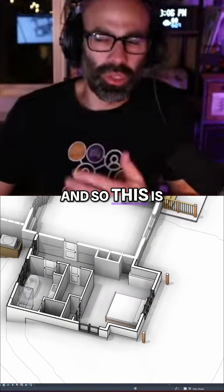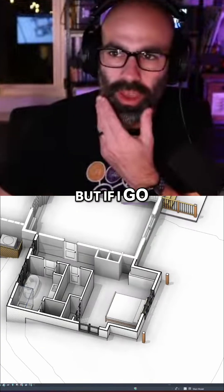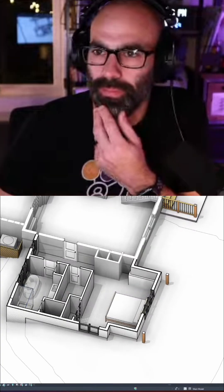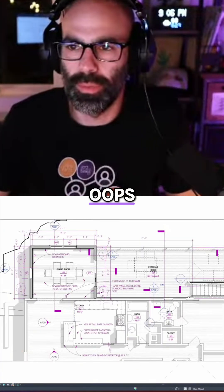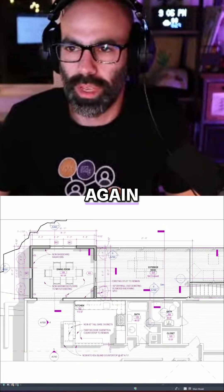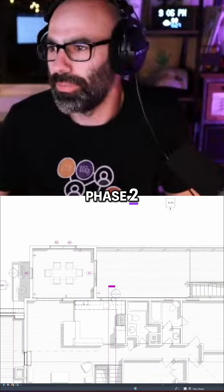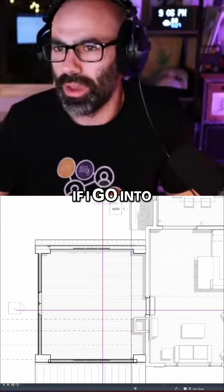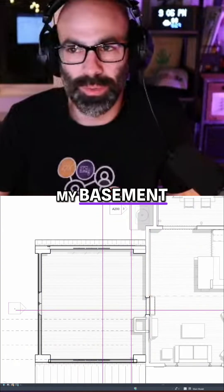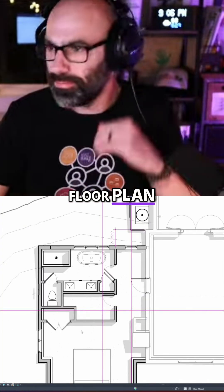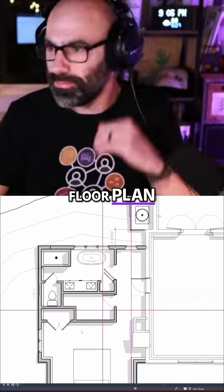And so this is in 3D, but if I go into my floor plan — phase two — if I go into my basement phase two floor plan, here we go.